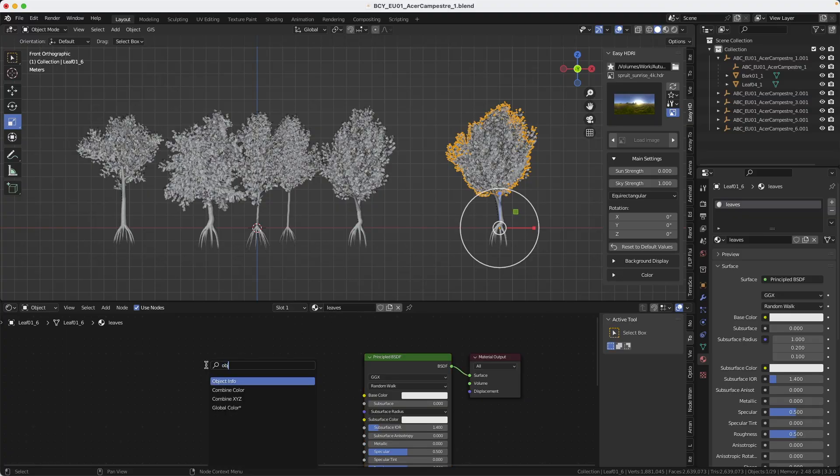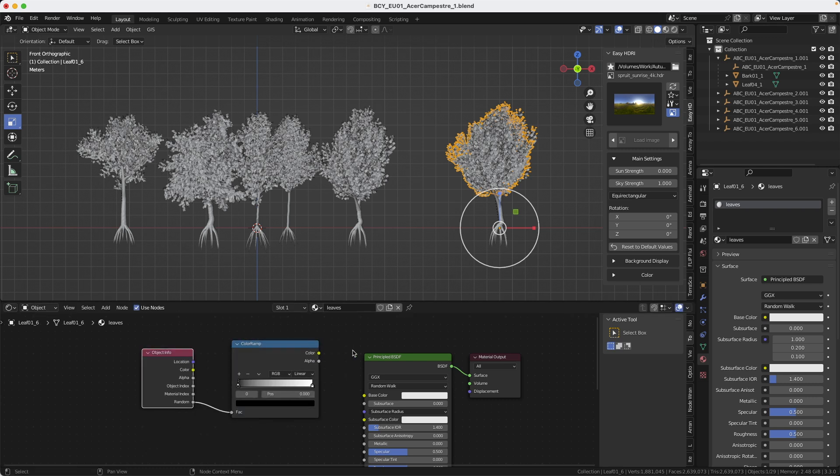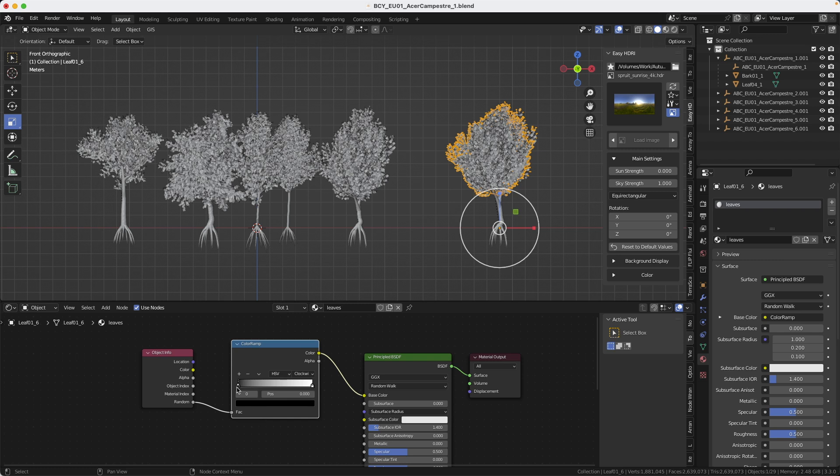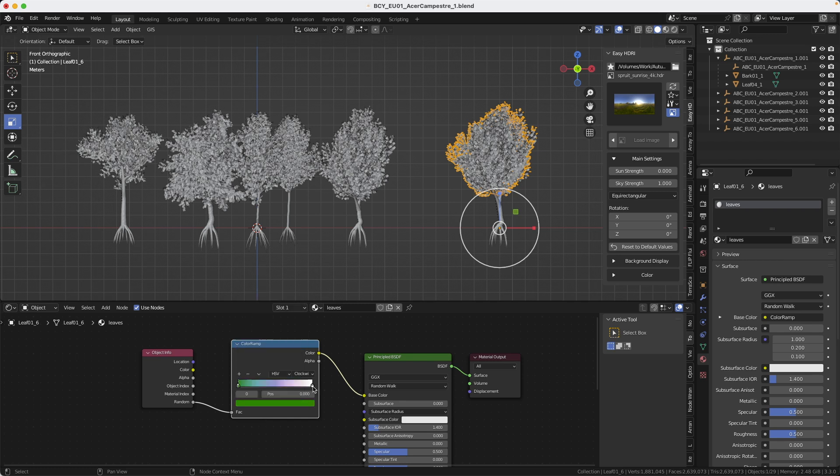Okay check this out. I will create an object info node and a ramp. Random goes into the factor and color goes into base color. Now we'll change this to HSV and I will go clockwise. The first color I will set it to green and the other one I will set it to red.